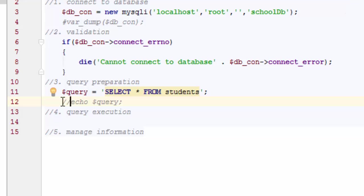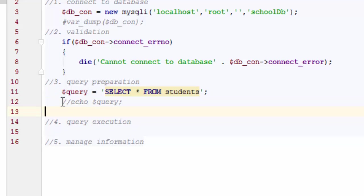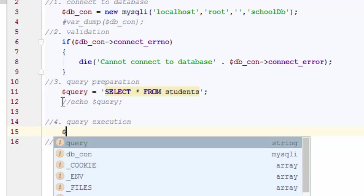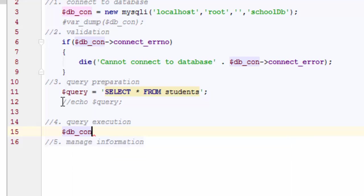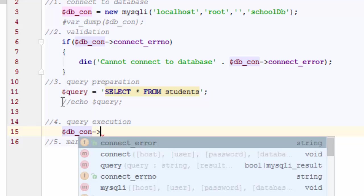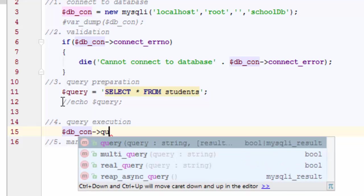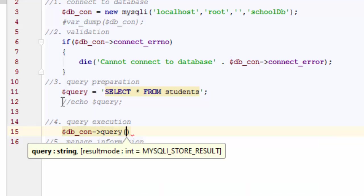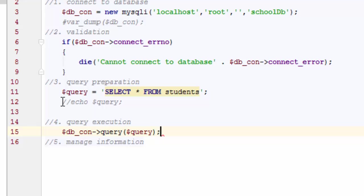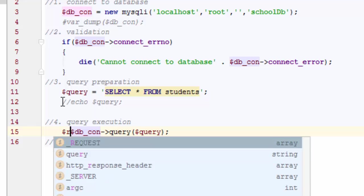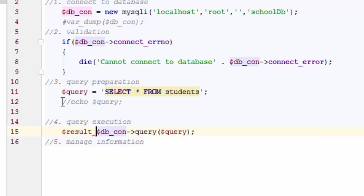I simply have to go and execute the query. So I run DB connect because that's the guy who knows where the database is, and run the query. Now the only thing I have to do is pass the query. Remember what happens when this query is executed on the server? The results will be saved on the memory and a reference to that information will be returned by this function. So I need a variable to actually hold this information for me. In this case, I'll create a variable called result and save the information in there.